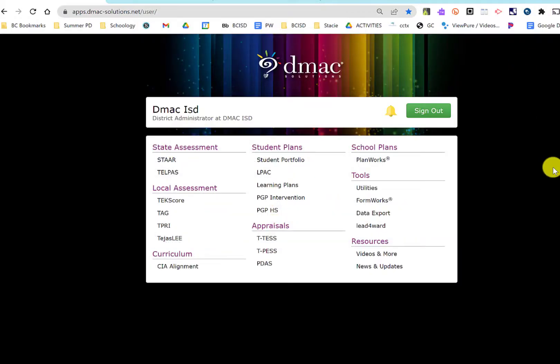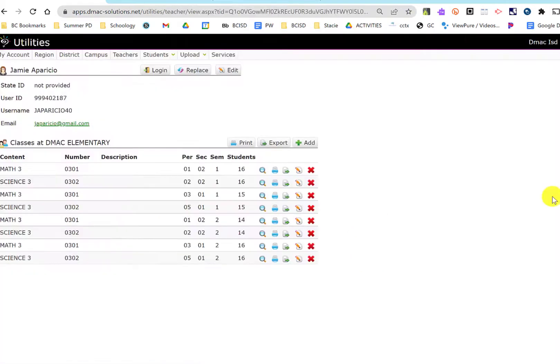So I've gone into DMACC and I'm going to go into utilities. You'll see this, so this is what you're going to see.